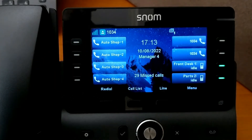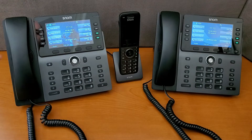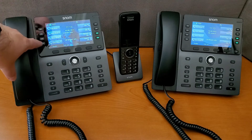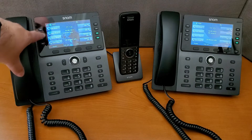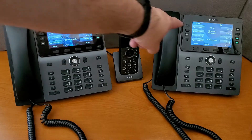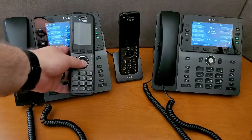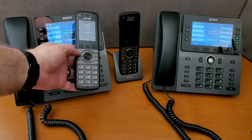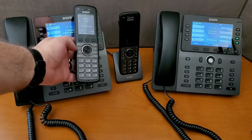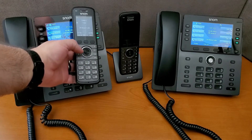We can also see on these wider shots that all the other phones are programmed the same way. We've got lines one through four on this phone, one through four on this phone, and even on both handsets, the first four buttons are all set as the key lines.